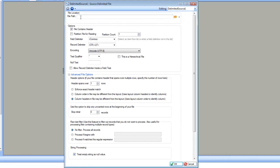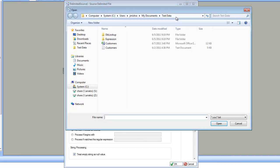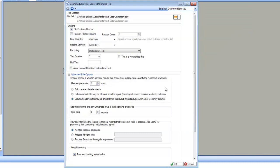The first thing is the file path. Let's point to a file that we are going to use as a source. In this case, I'm going to point to this file customers.csv. This is a comma delimited file — I just point it to that file.